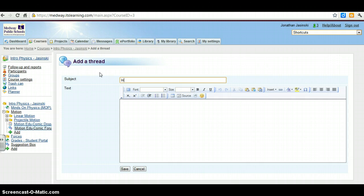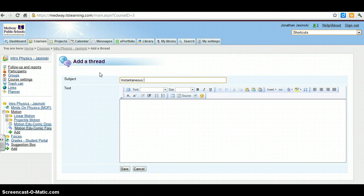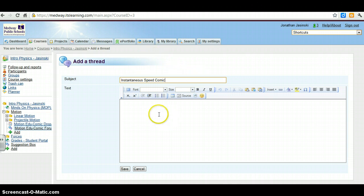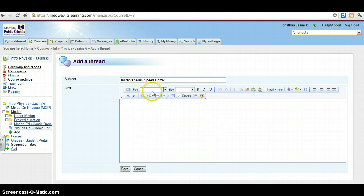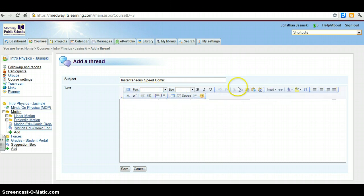So this is instantaneous speed comic, that's what this one's about, and I'll use an example from somebody else if they wouldn't mind. So this is kind of your standard text box, you'll see this any time you post something to It's Learning. You get all of these nice fancy features. So I'm not going to go through all of them, but a few of them here.